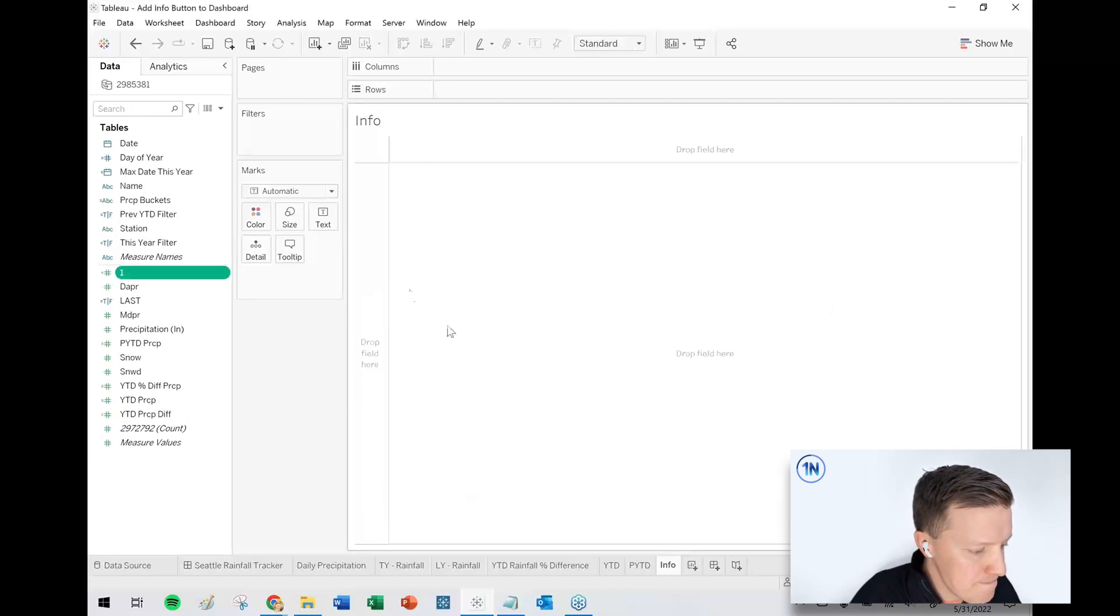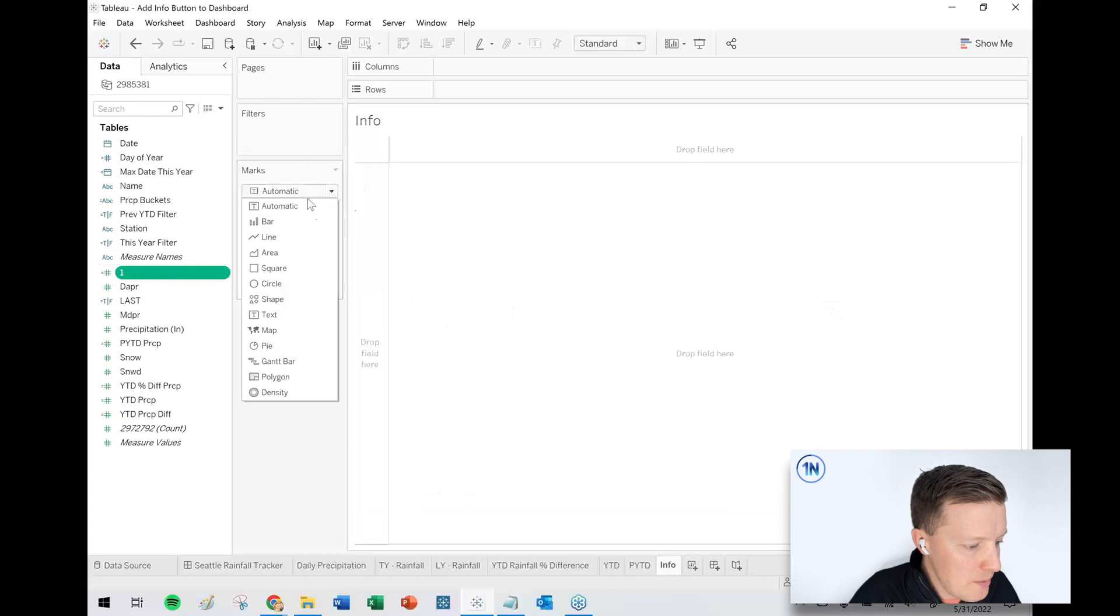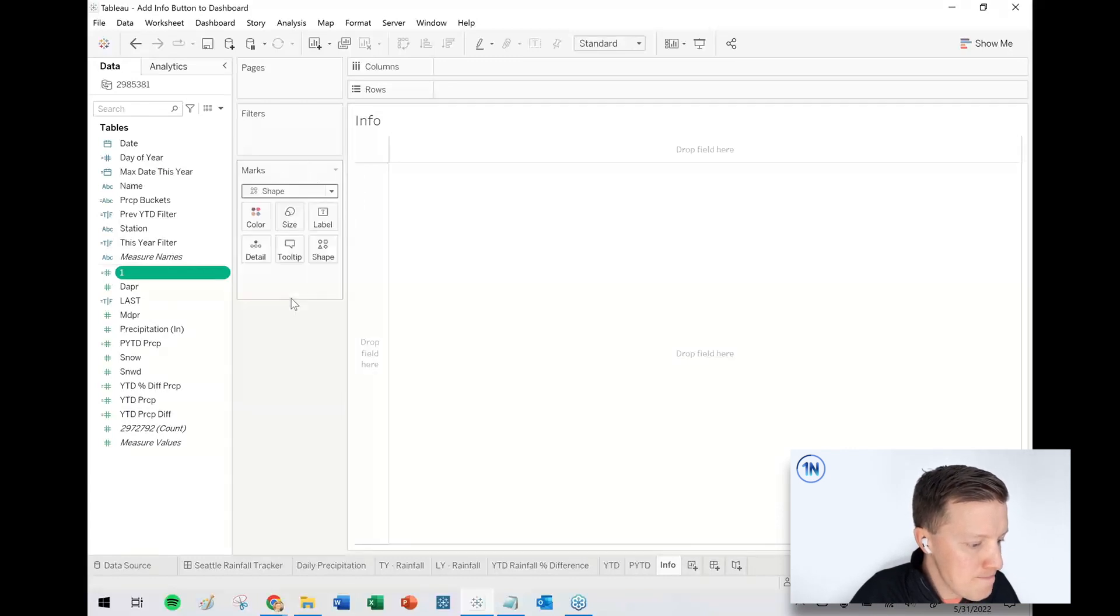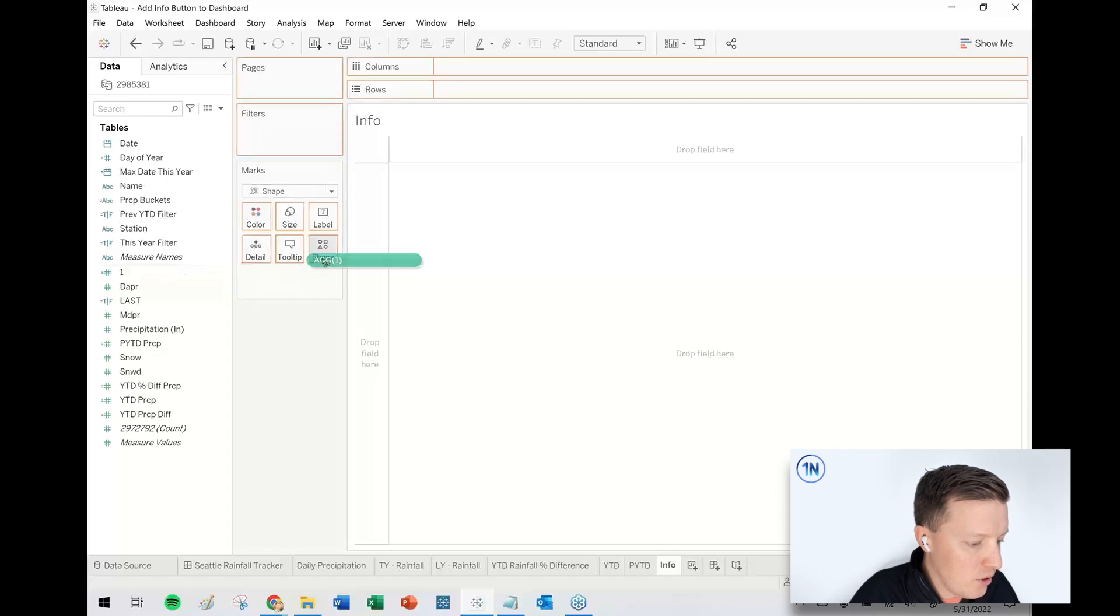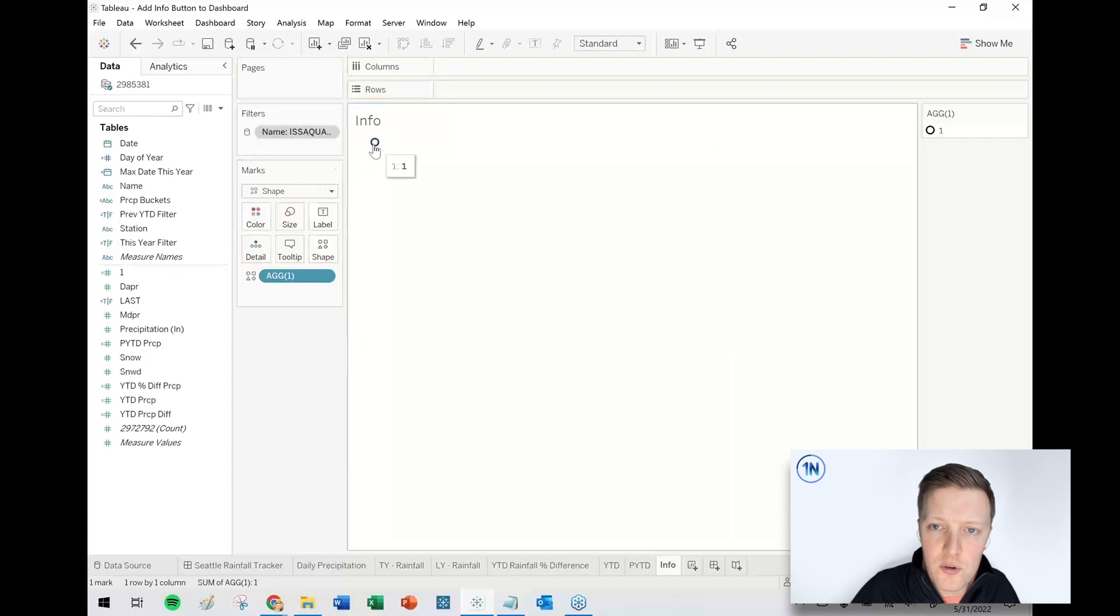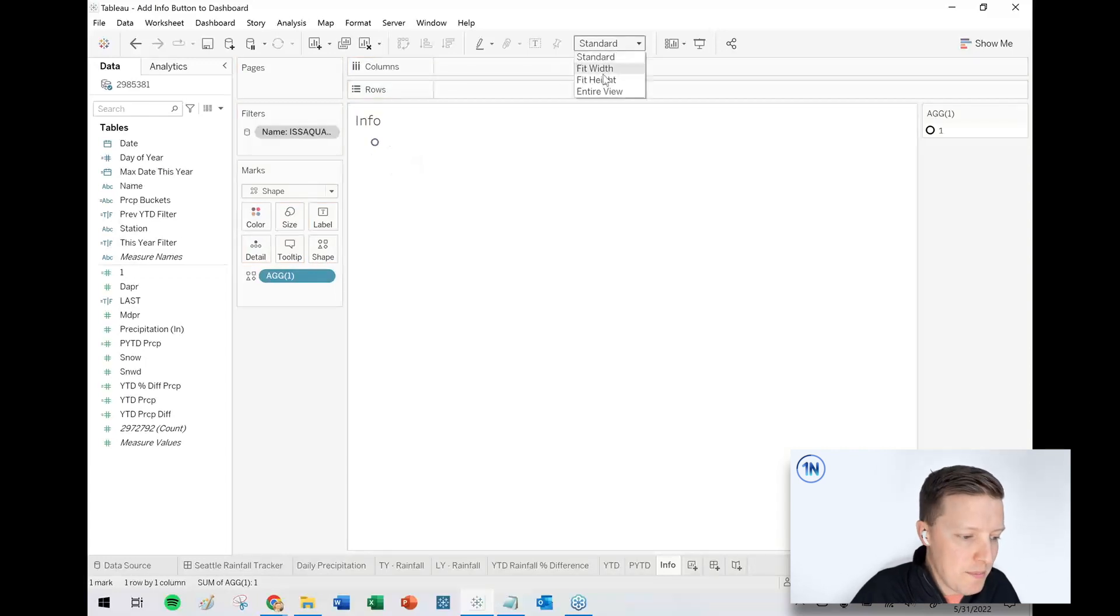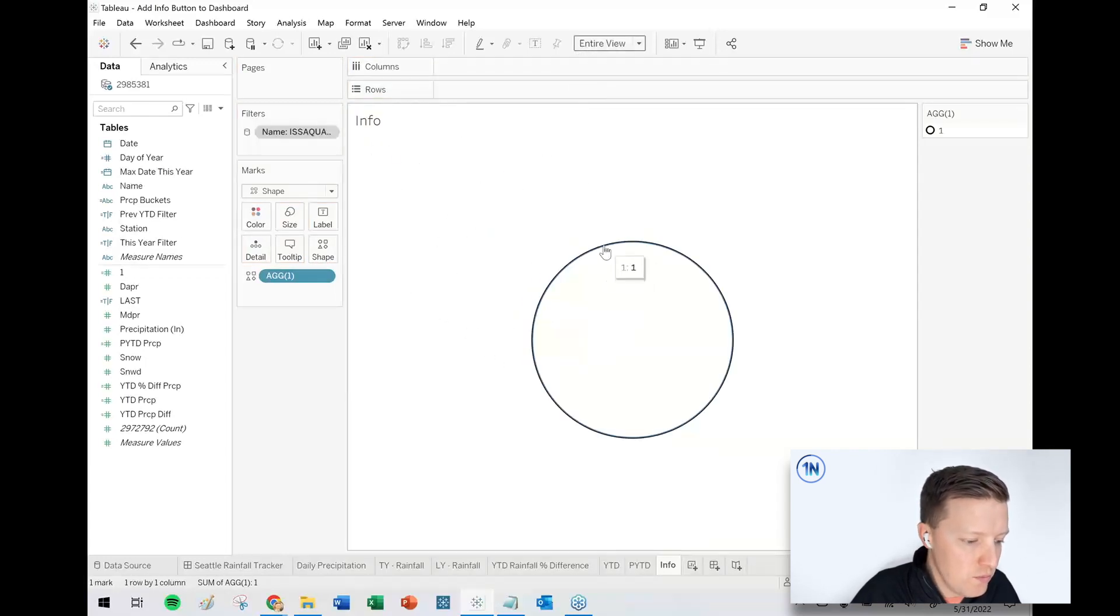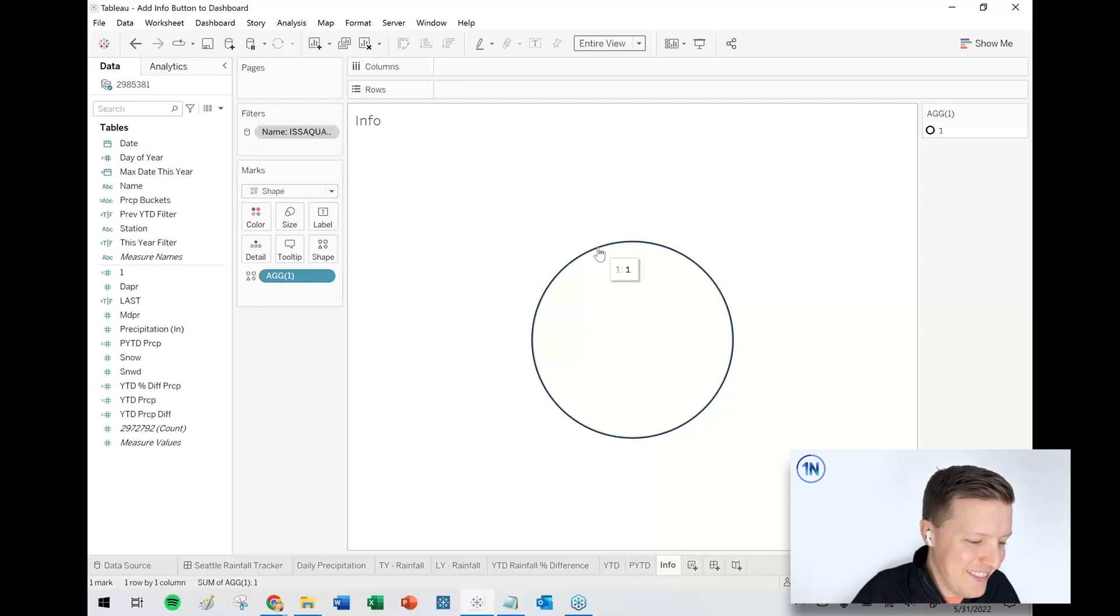All right. So I hit okay. I'm going to change my mark type from automatic to shape. And I'm just going to put this new calculation one on shape. So Tableau gives me a circle. All right. So I'm going to set my worksheet fit to entire view. And now I've got a big circle.